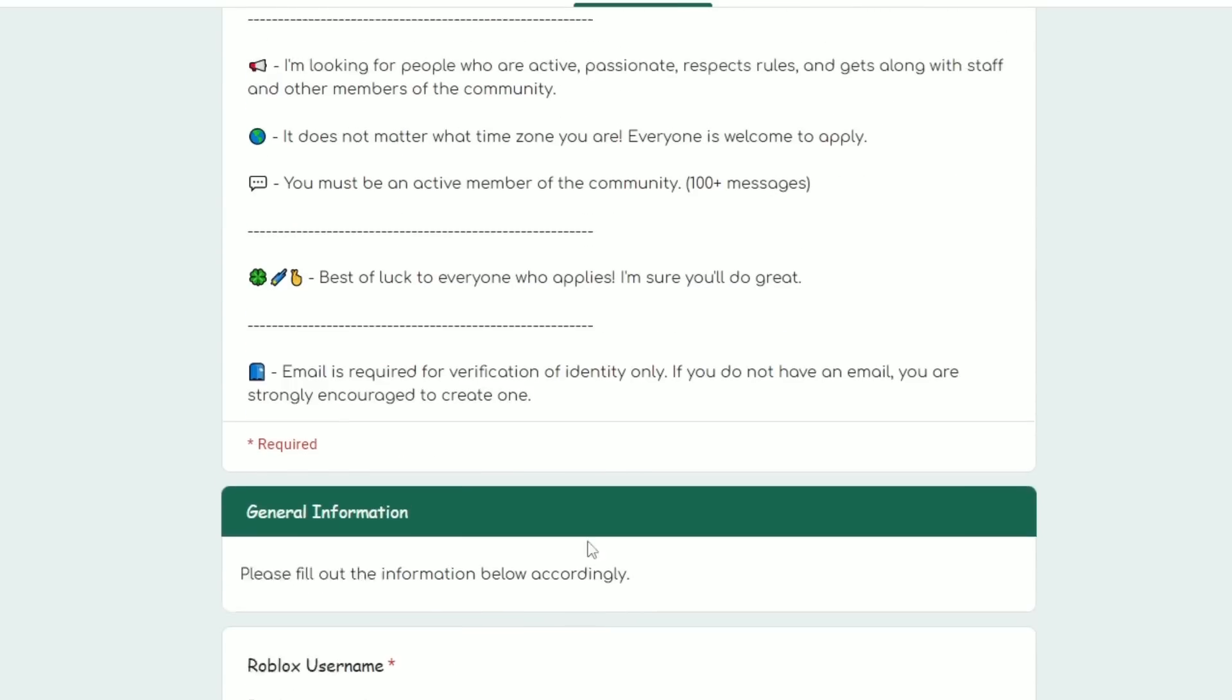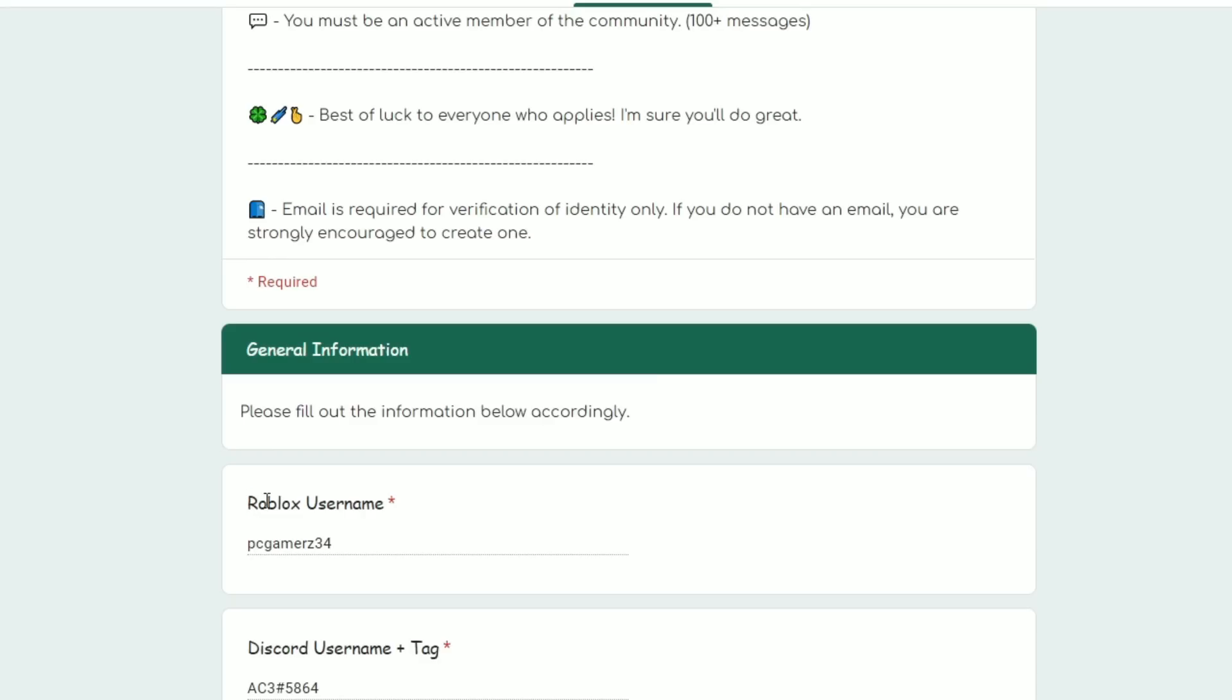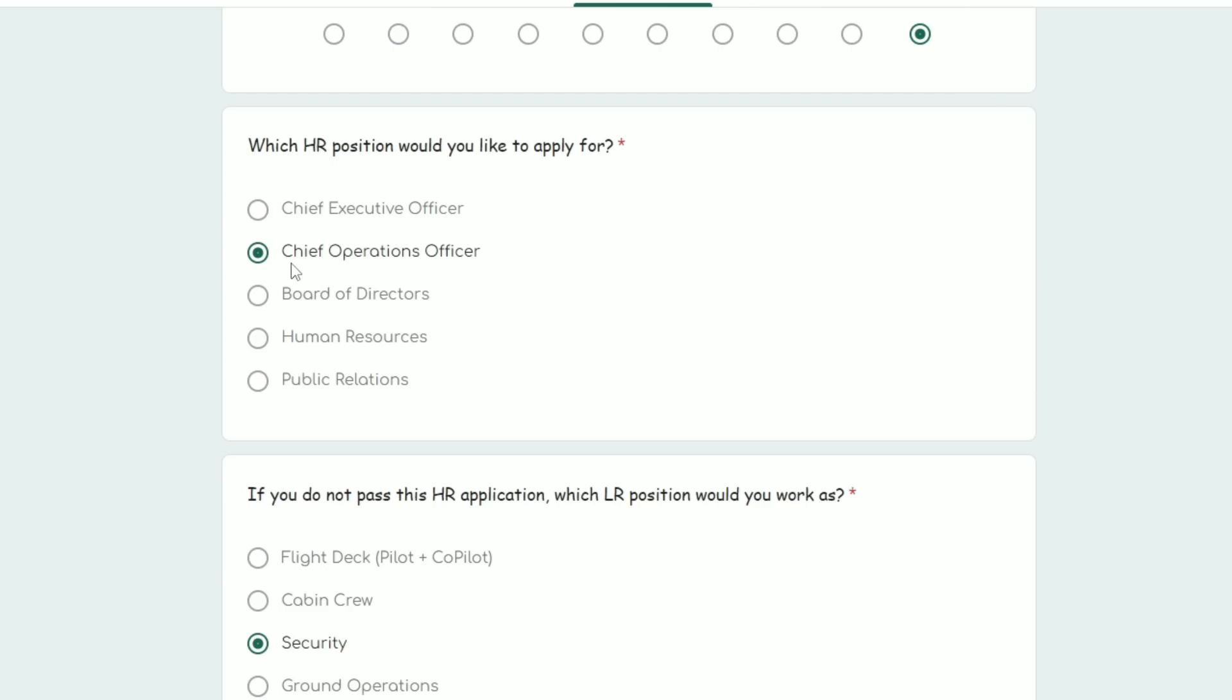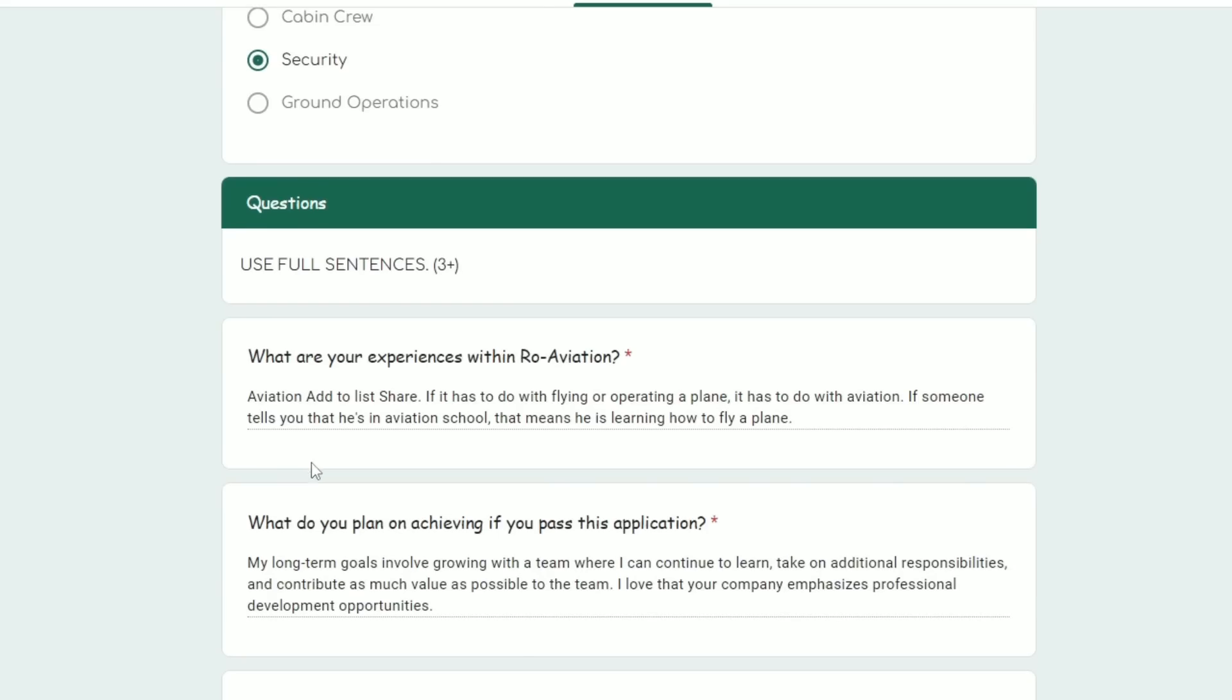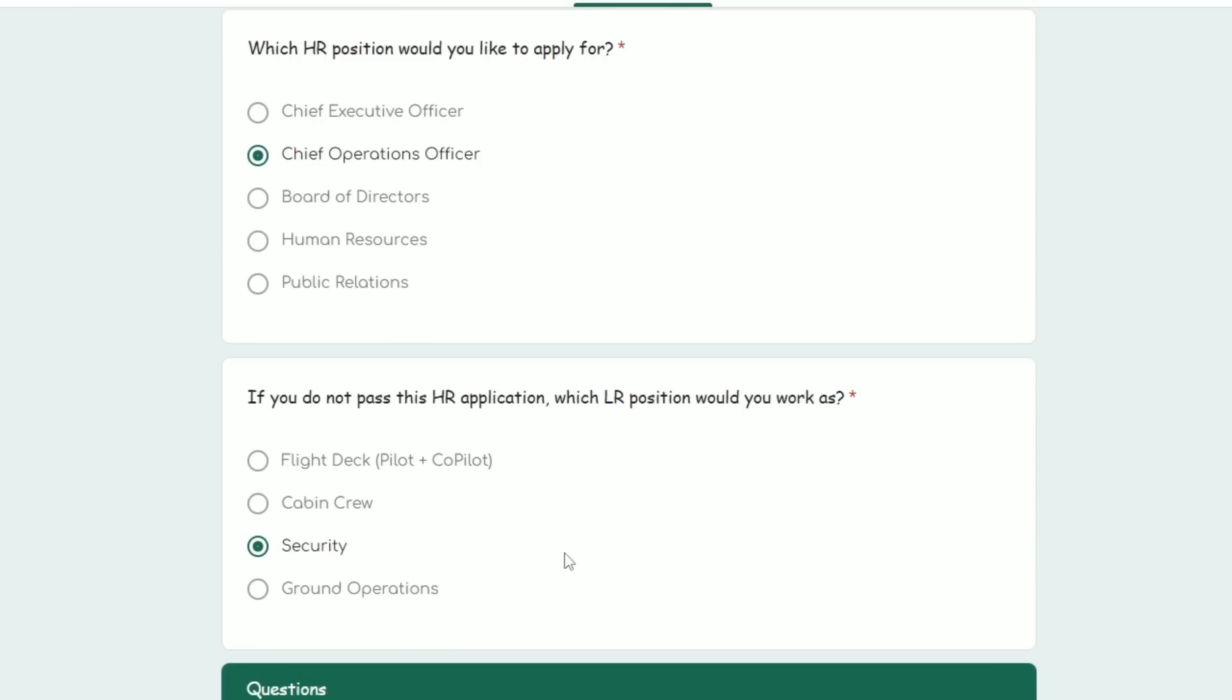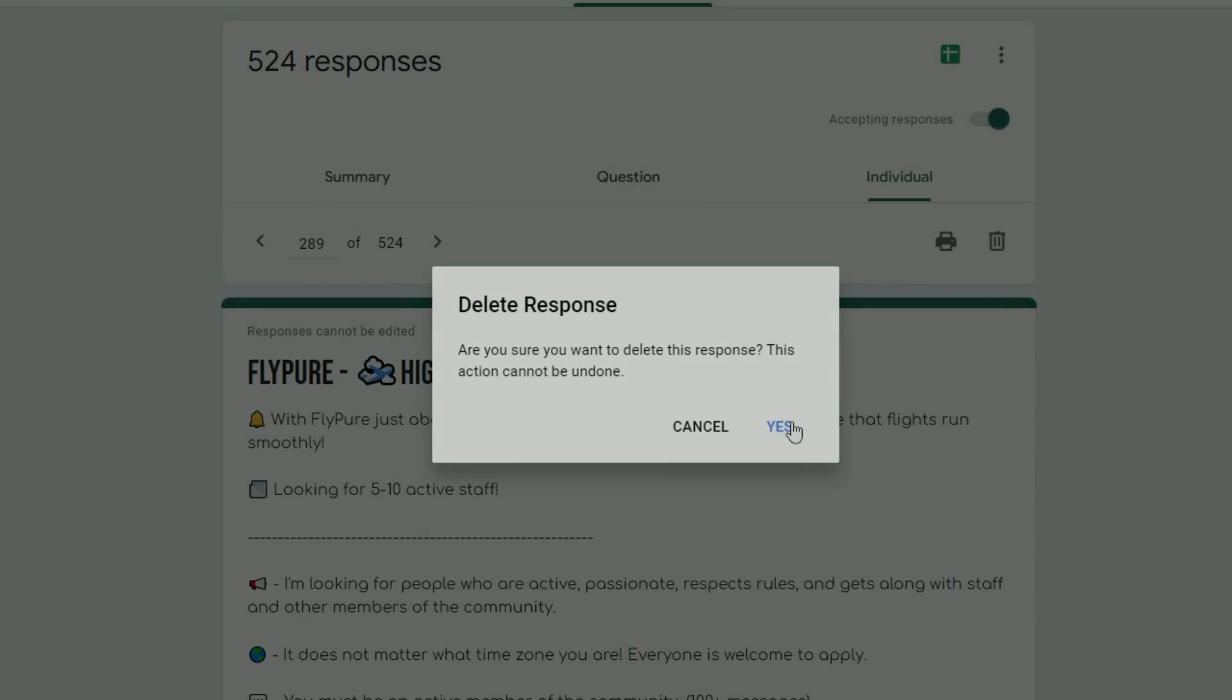Next one: Roblox username PC Gamers 34, applying for COO security. What are your experiences? 'Aviation. Add to list share. What if it has to do with flying or operating a plane has to do with aviation. If someone tells you that he's in aviation school...' Bro what? What? I'm just gonna delete that.